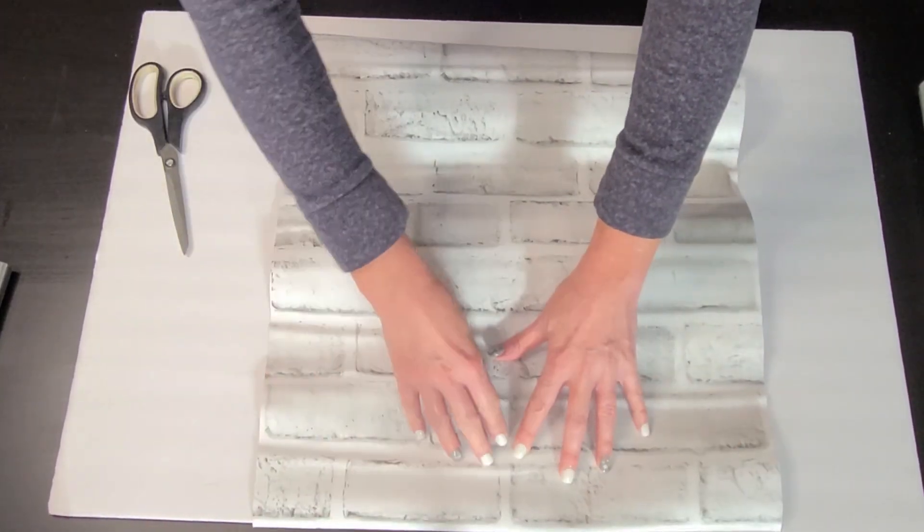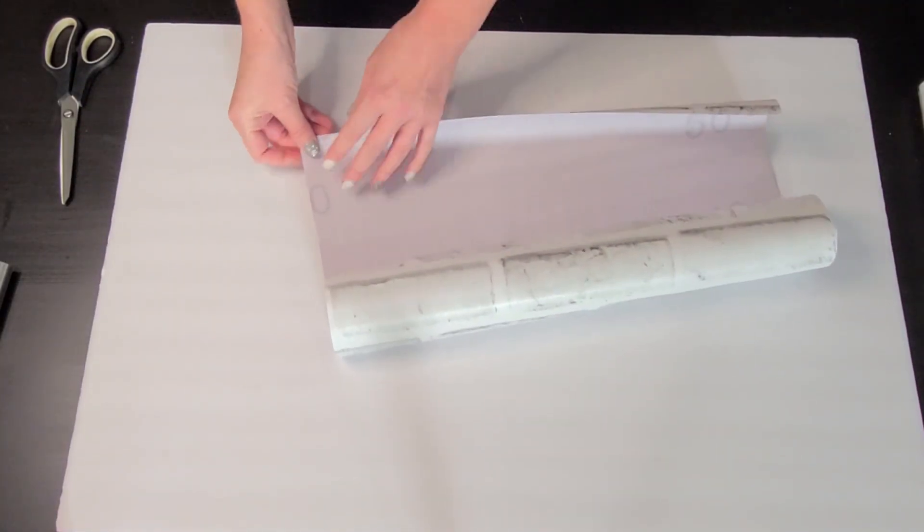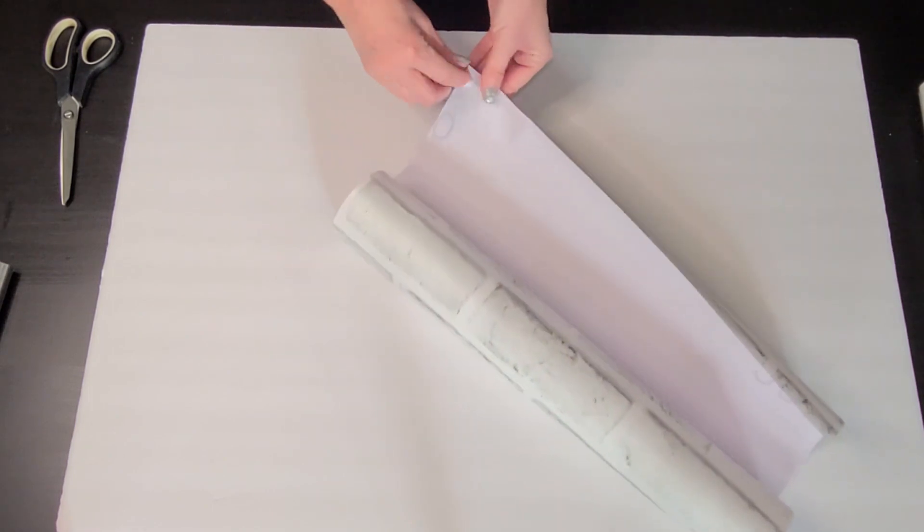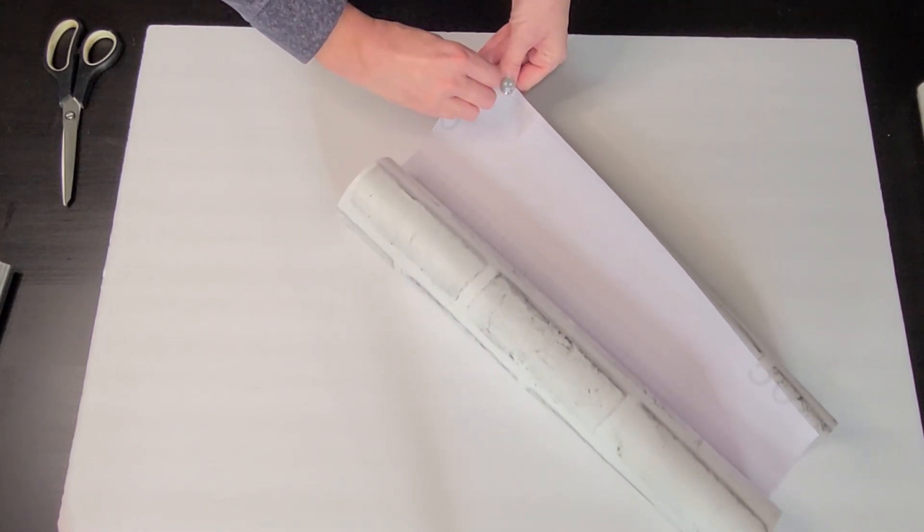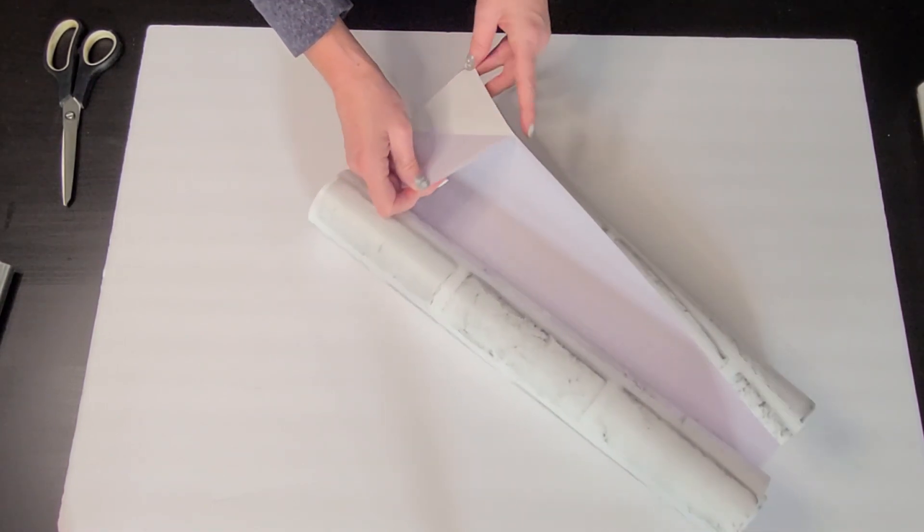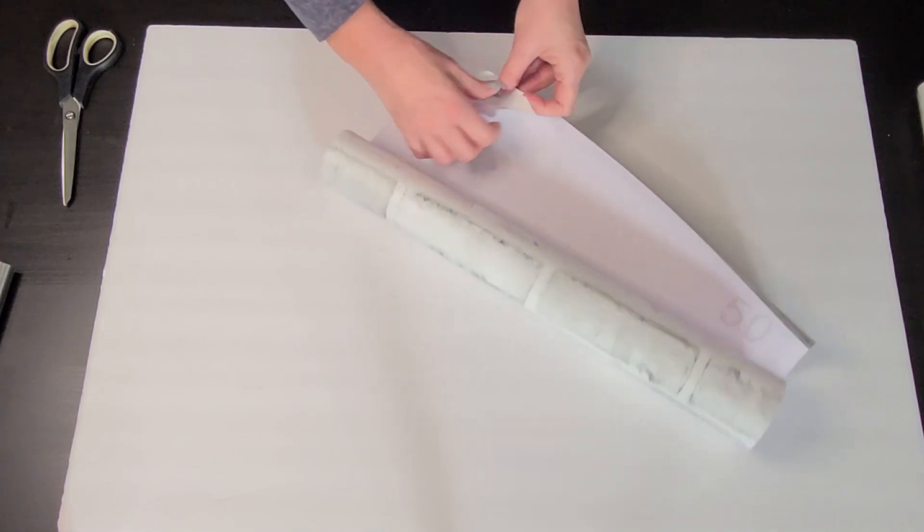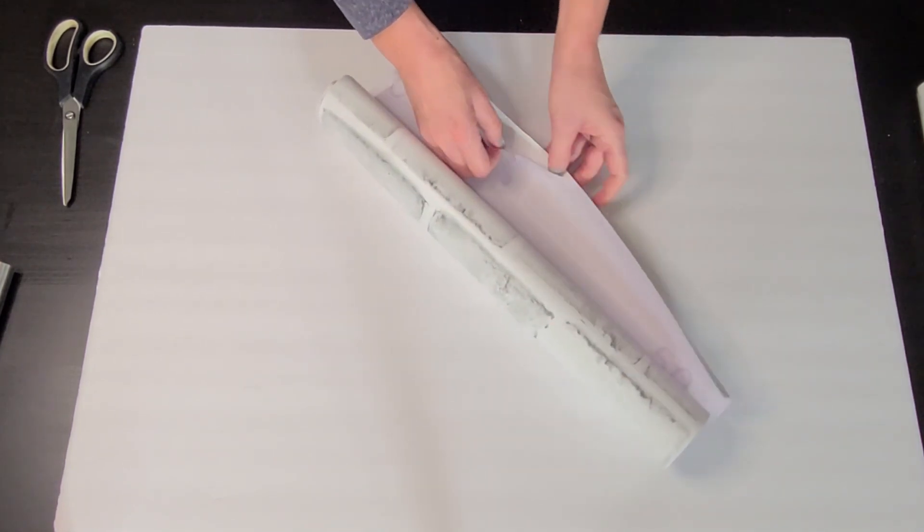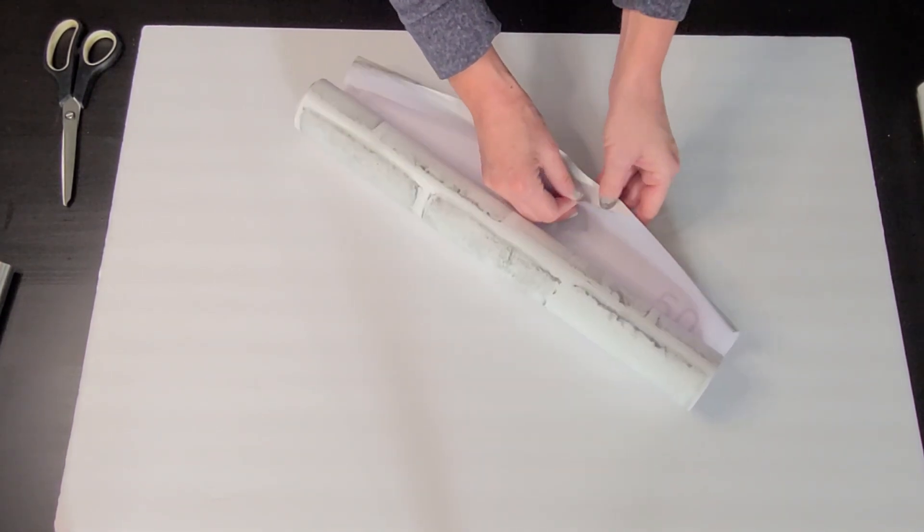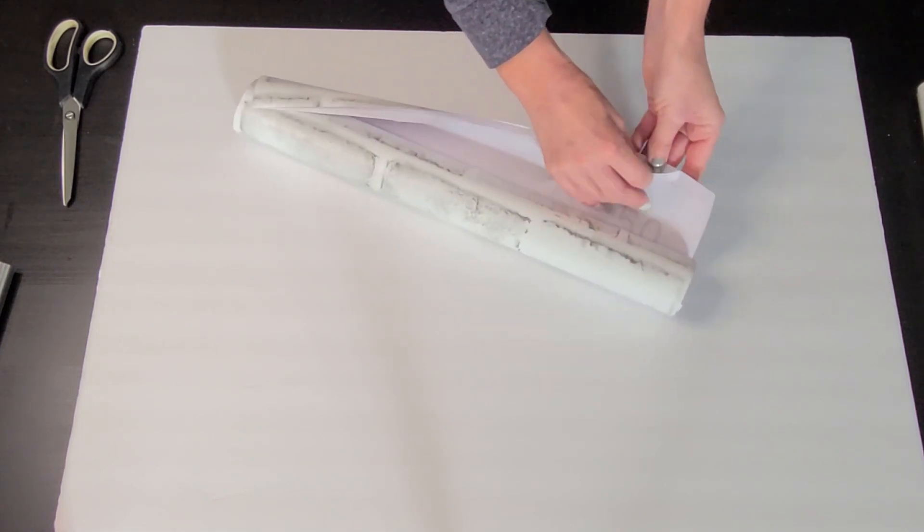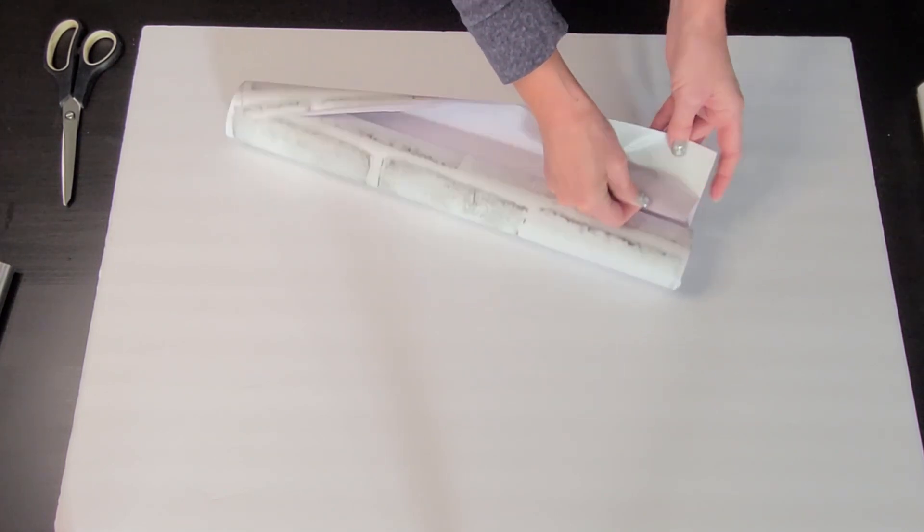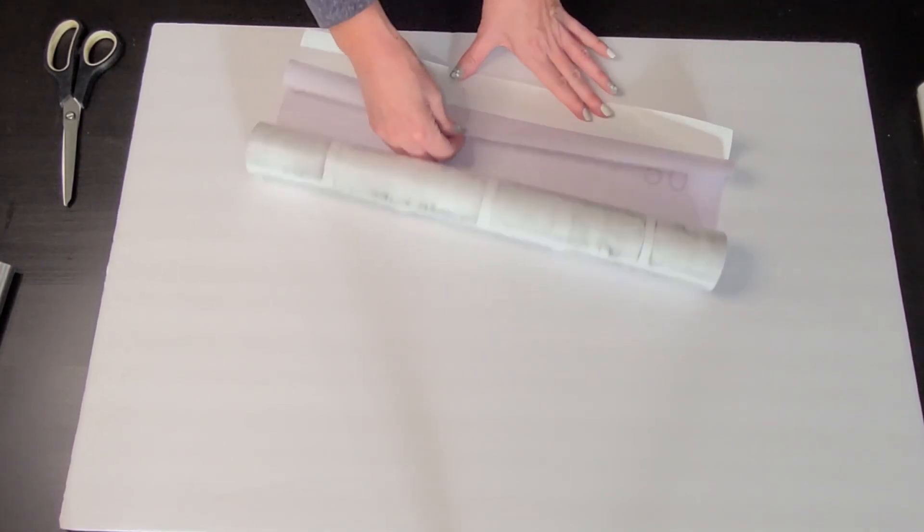Now flip it over and start to peel the backing off, but only a little bit. I believe this is the key to getting the contact paper down without bubbles. I only peeled a couple inches down and then flipped it over to start sticking it down to the foam board.